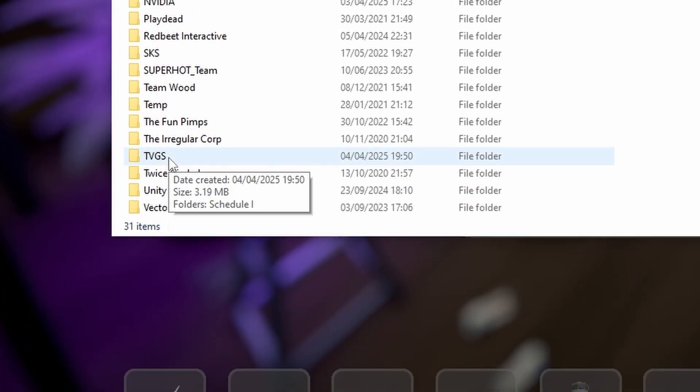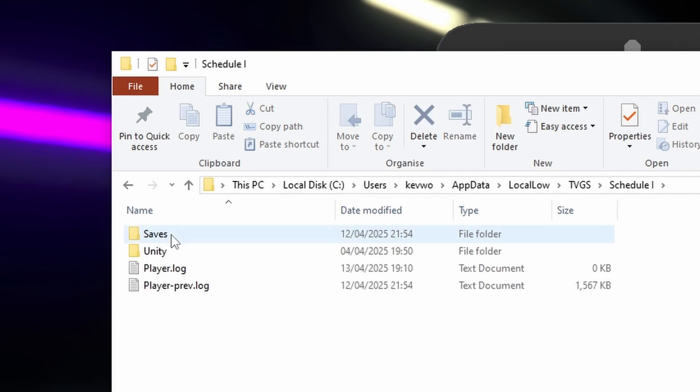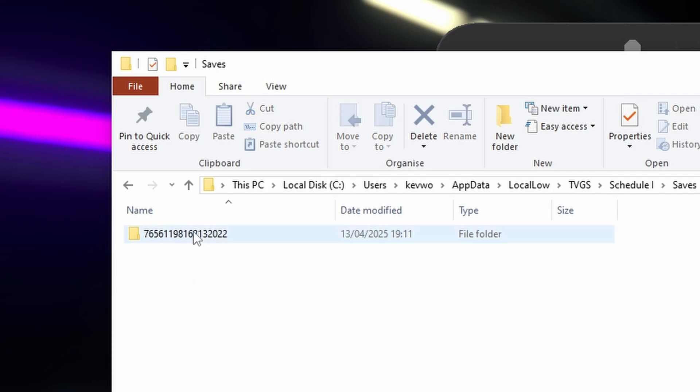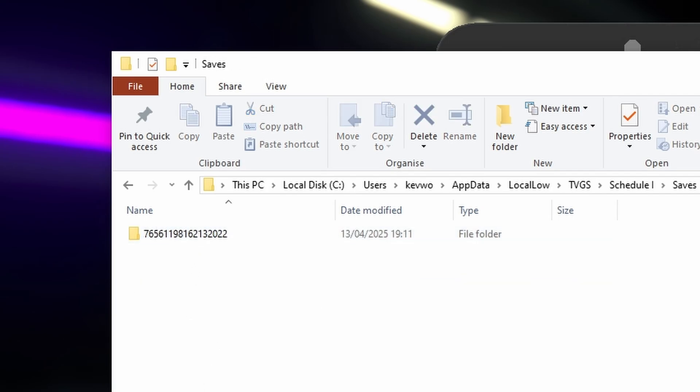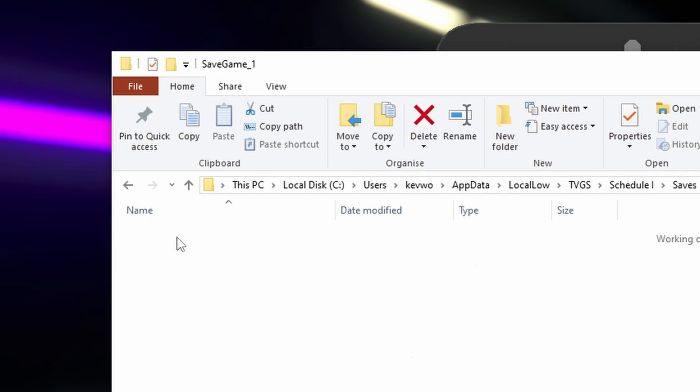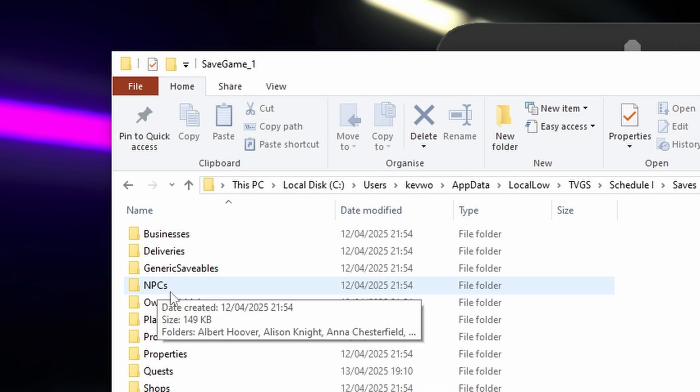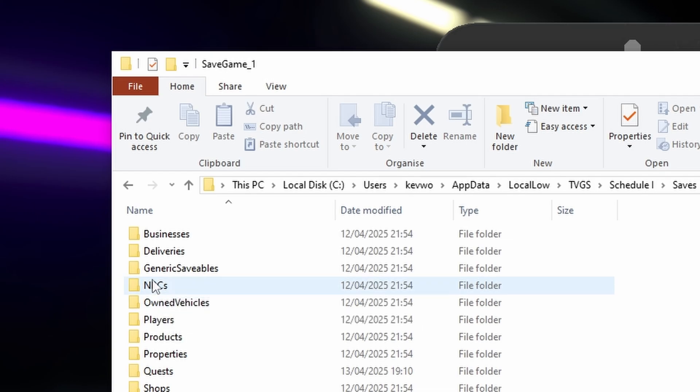Find tvgs folder, go into that, schedule one, saves, and then you'll have your save game file here. You might have multiple if you've got different saves, but I've only got one save. So go into the save game folder and then you've got save game one and you want to go into the NPCs folder.